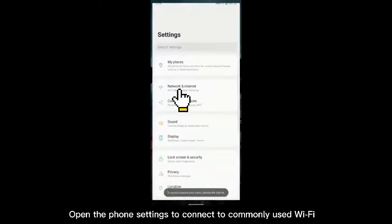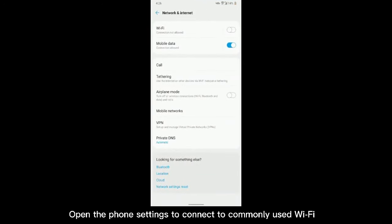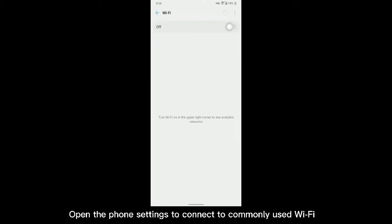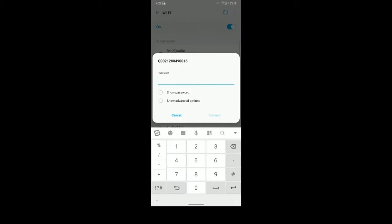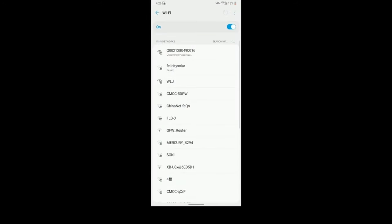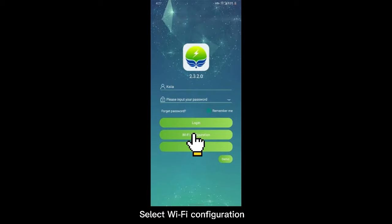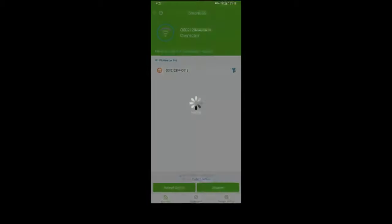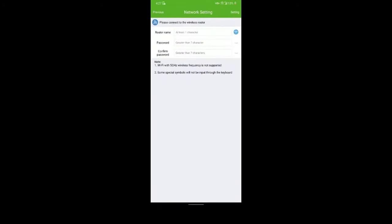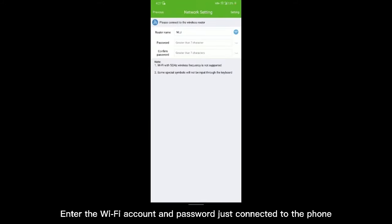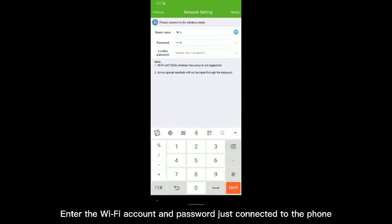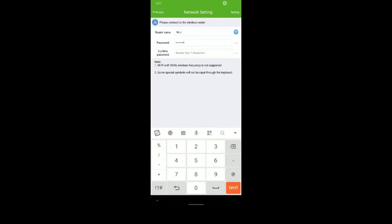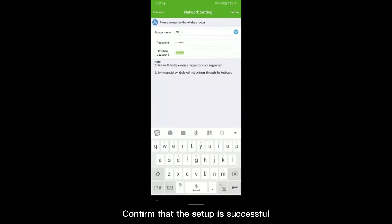Open the phone settings to connect to commonly used WiFi. Select WiFi configuration. Click on network settings. Enter the WiFi account and password just connected to the phone. Confirm that the setup is successful.